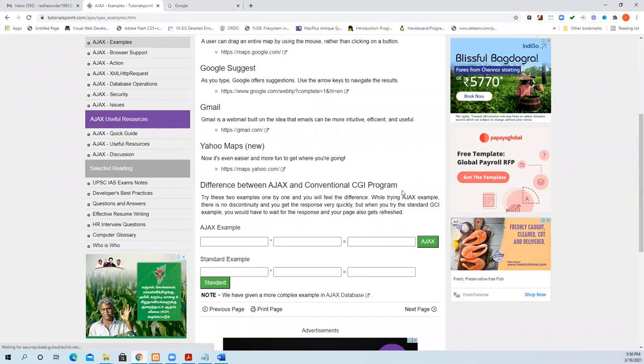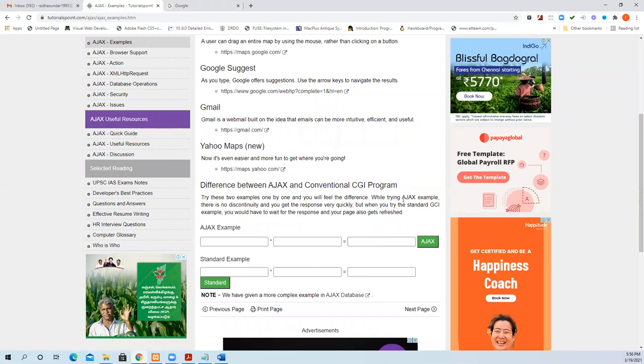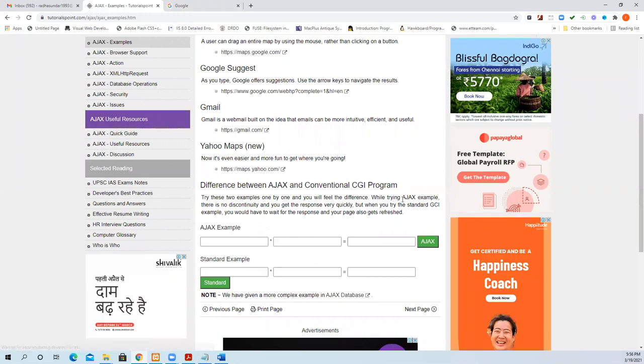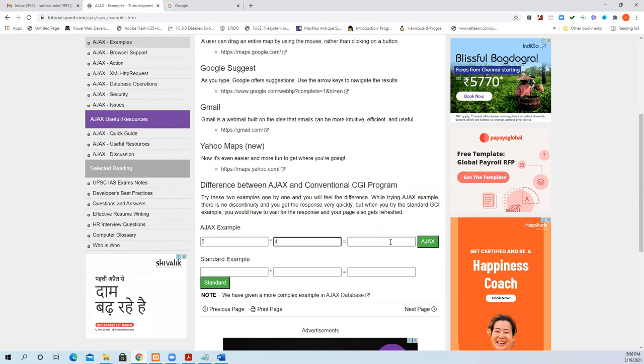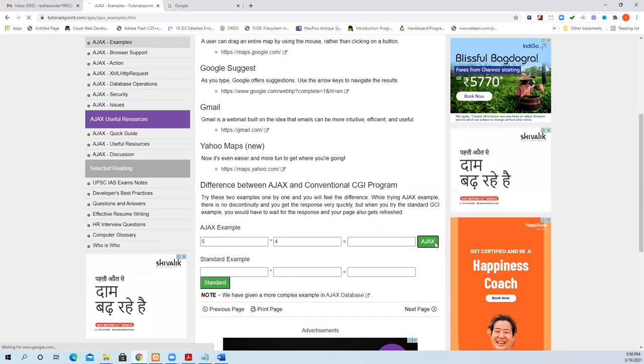Now I'll show you more clearly. As I said, only the particular information is transferred to the server. The whole page is not refreshed. This is an example. I'll show you and then explain it. I am just giving the value, five into four.